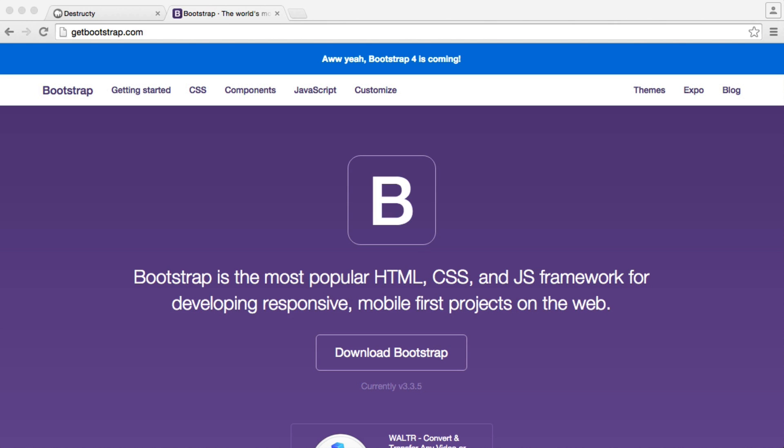You can use any front-end framework you want, but we're going to be using Bootstrap. We're going to be pulling this in and using it to style up any components we create, like our form.